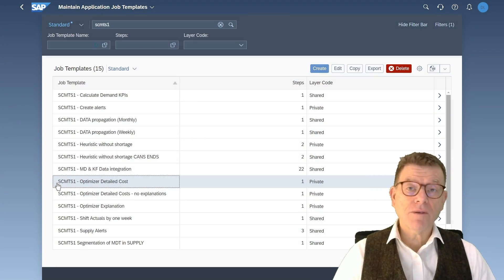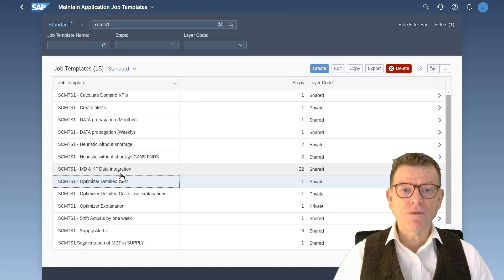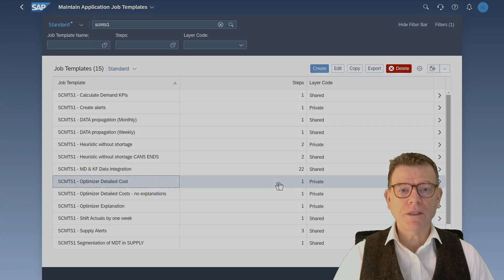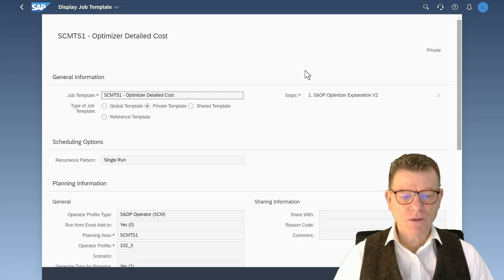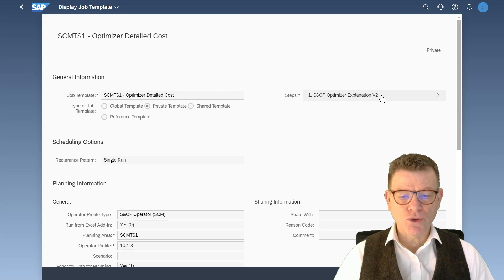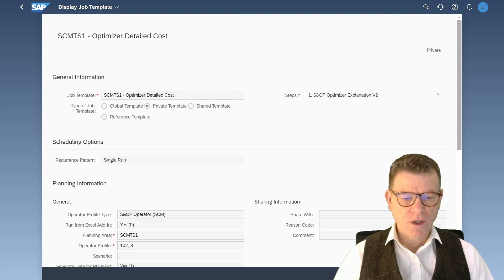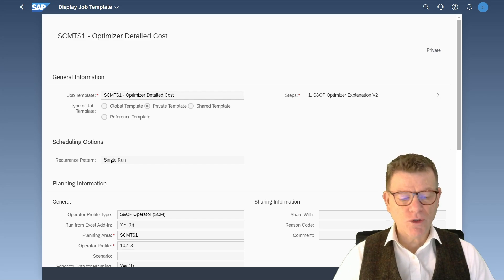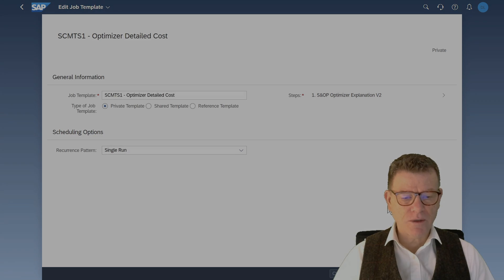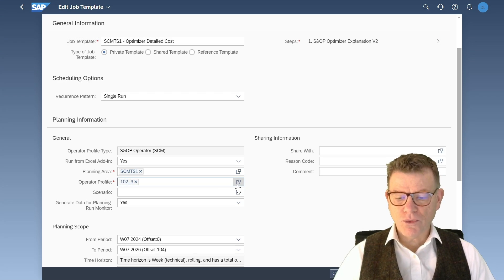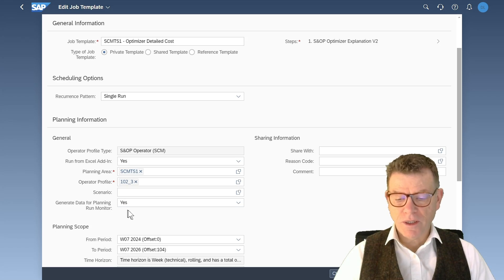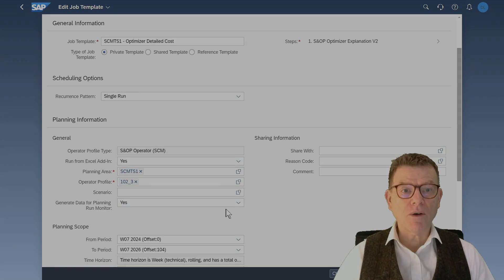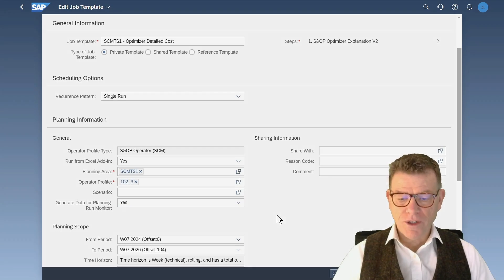Let's now discuss how to run the optimizer. For that, I'm here in the job templates. And first, you have to use the proper operator. The version two is the needed one. Here I'm in the version with the explanation tool associated too. So you have also to decide whether you want to use or not the generate data for run monitor.